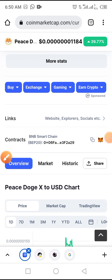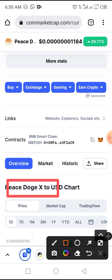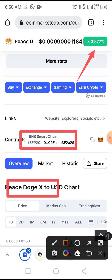Welcome to this channel. Today we'll be guiding you through the complete process to buy a token called Peace.exe. Peace.exe token has been doing wonderfully well over the period of time — it's a Smart Chain token. As you can see, the price has increased around 39.77 percent in the last 24 hours. To buy this token, all you have to do is follow the process in this video to the end.